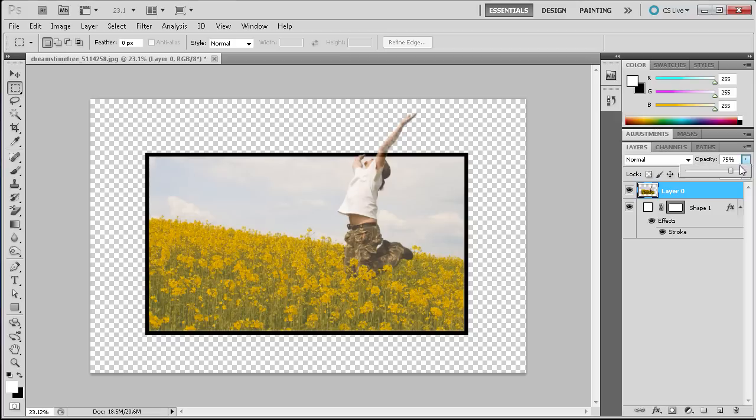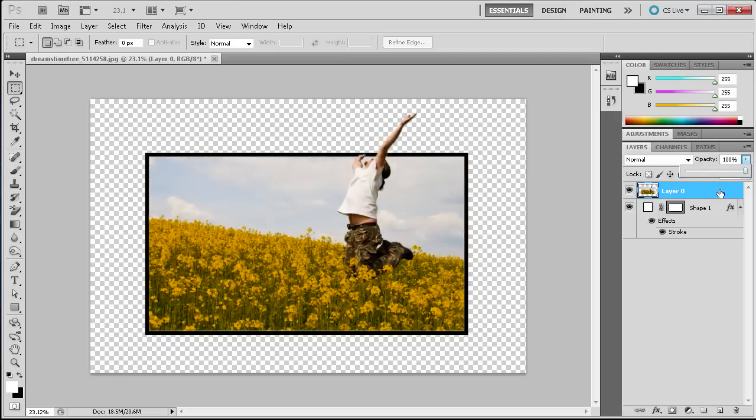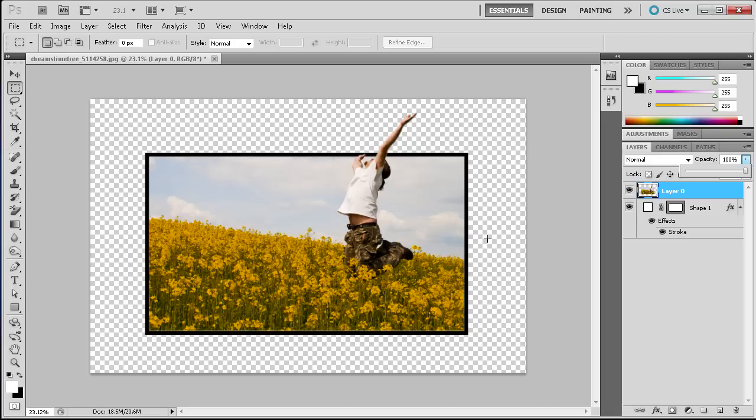So we can bump up the opacity of that layer and now you can see that it looks like the person is actually reaching right outside of the screen that we created. So this is a nice effect. You can do some really cool things with this basic 3D effect.